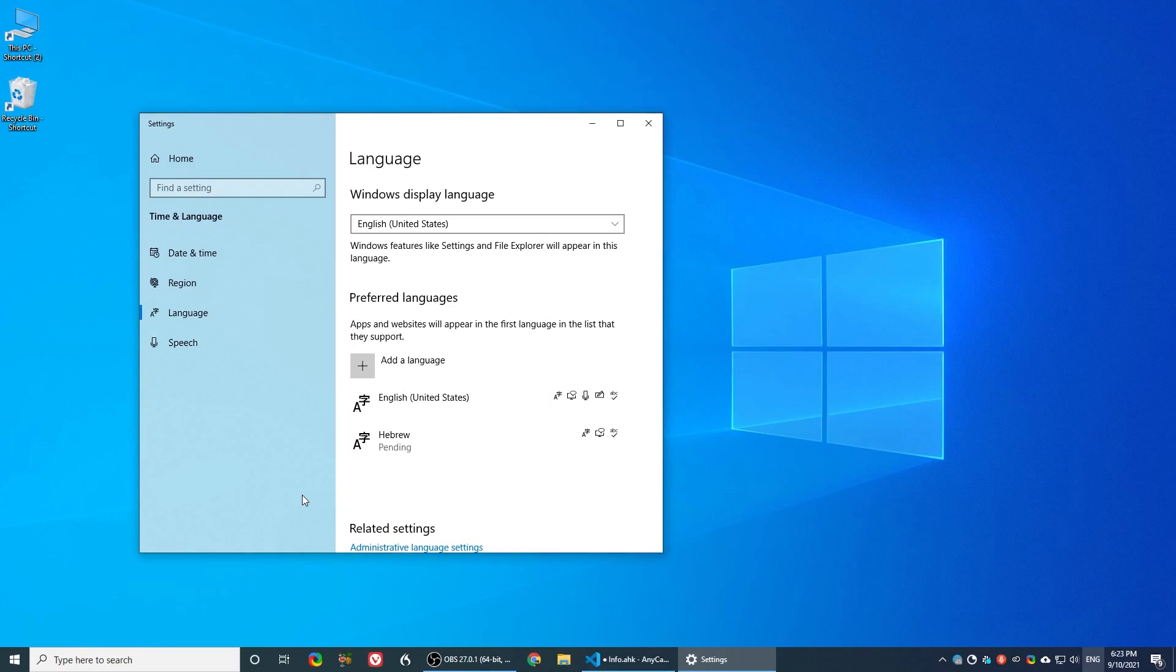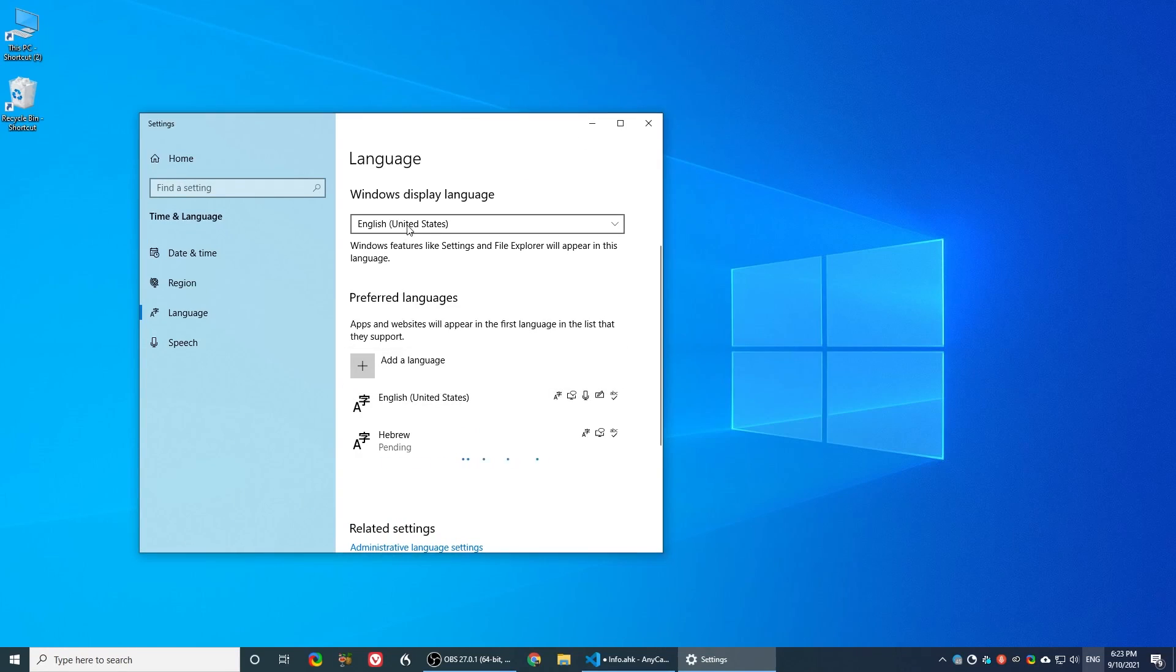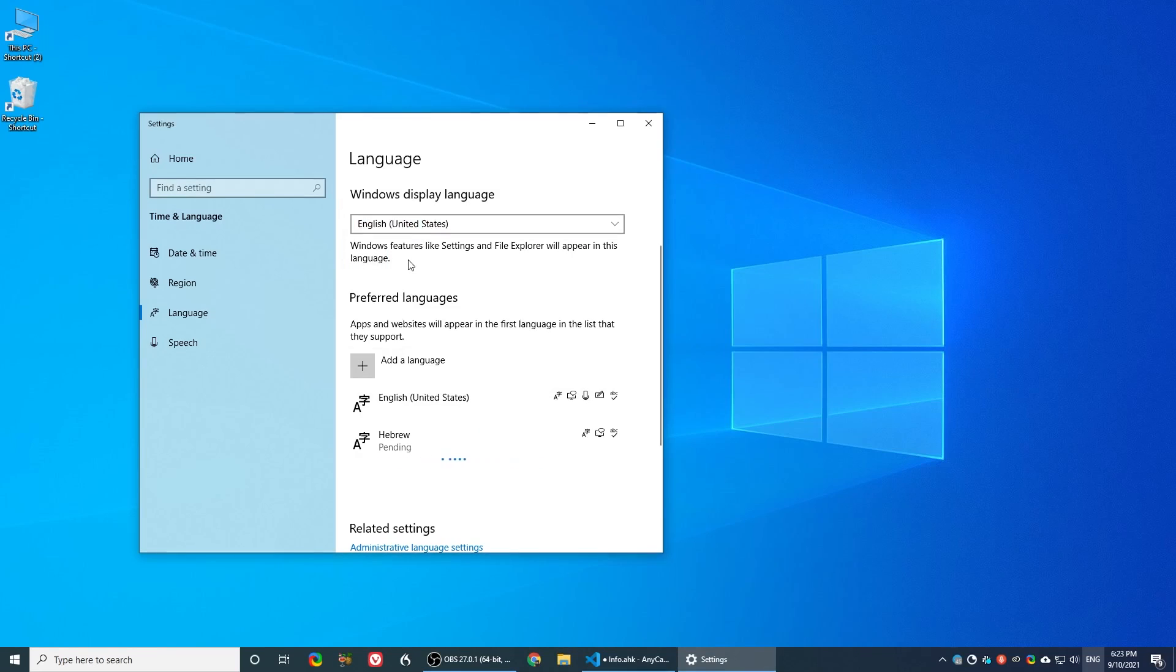As a bonus, if you want the interface itself to change to the language you have just selected, you choose it from here. You'll need to restart or log out for this change to work.